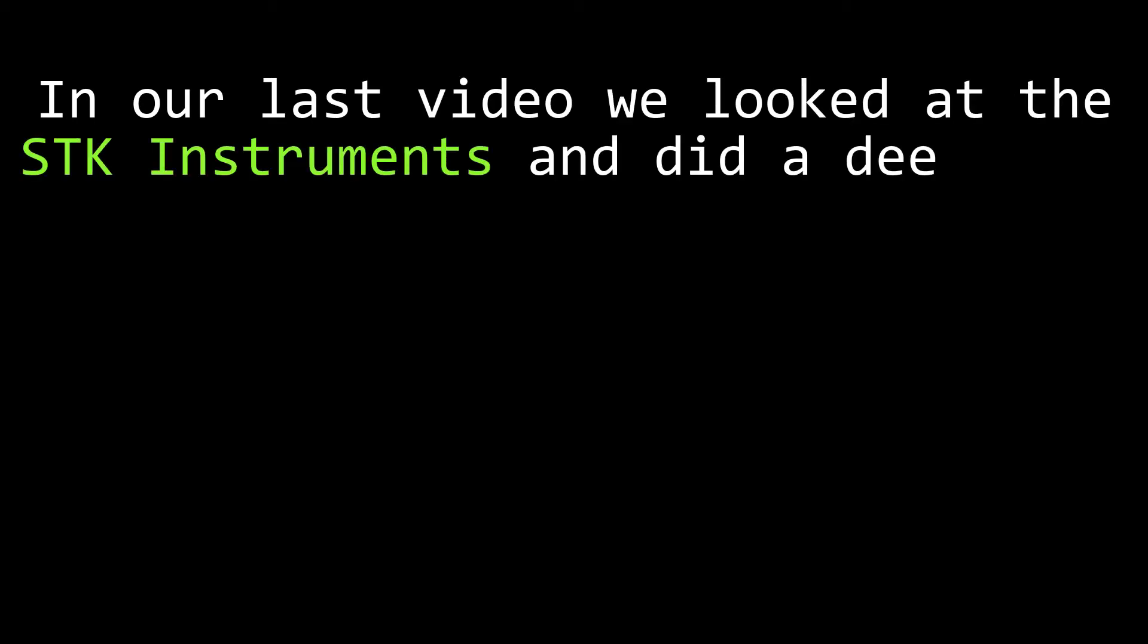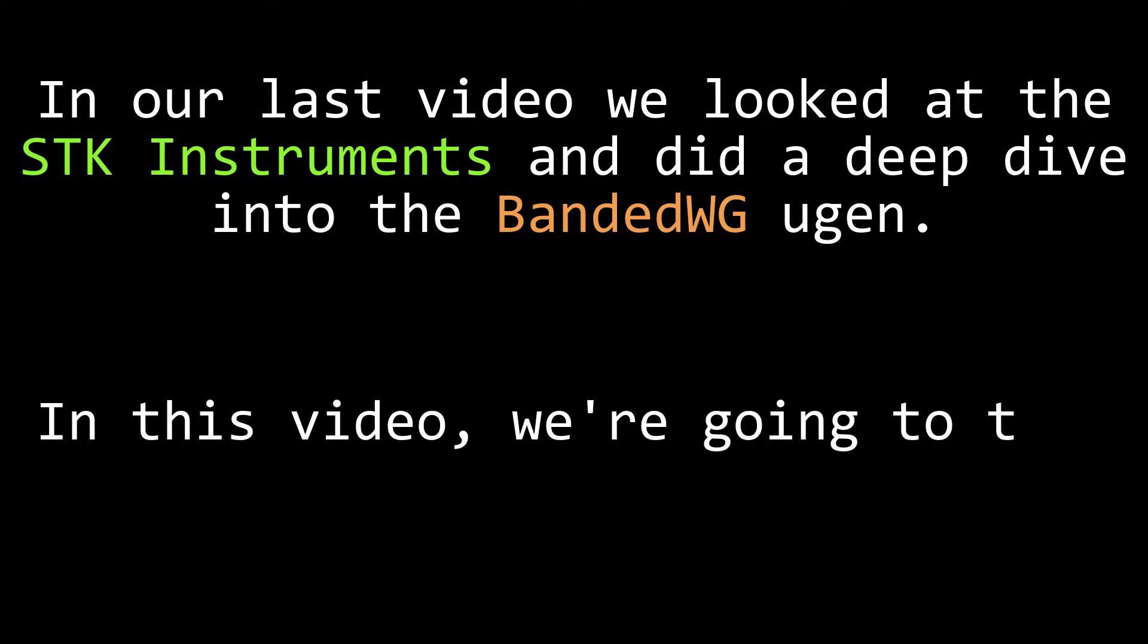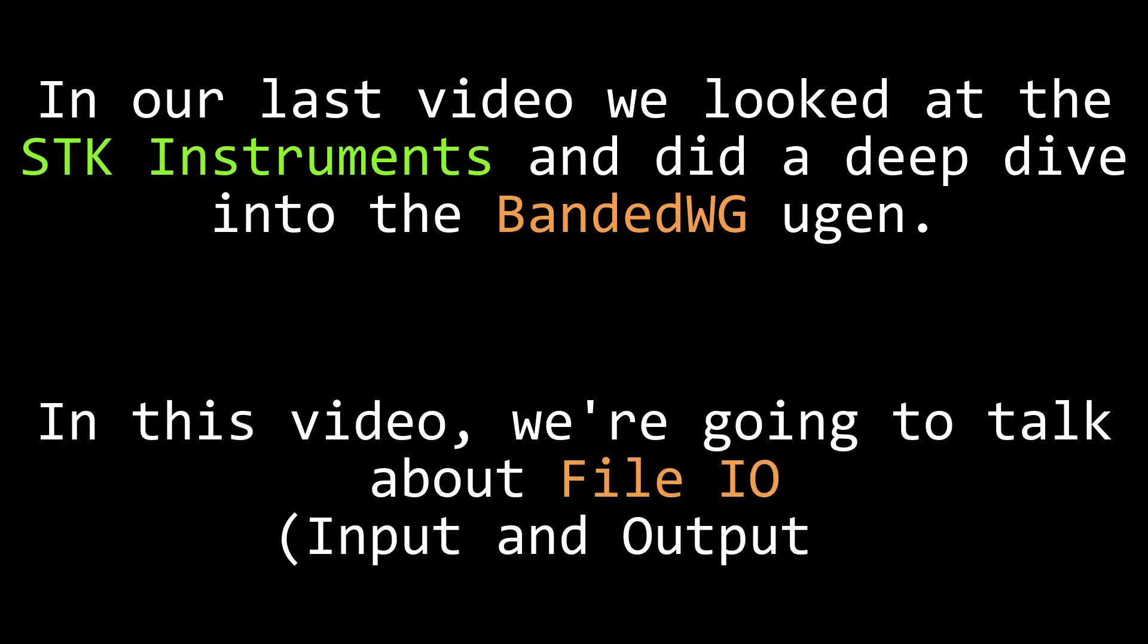In our last video, we looked into the instruments of the SDK and did a deeper dive into one of those instruments, the banded WG U-Gen. In future videos, we'll do deep dives on more U-Gens, but in today's video, I want to talk about File.io, which is short for File Input and Output. This topic is a banger.